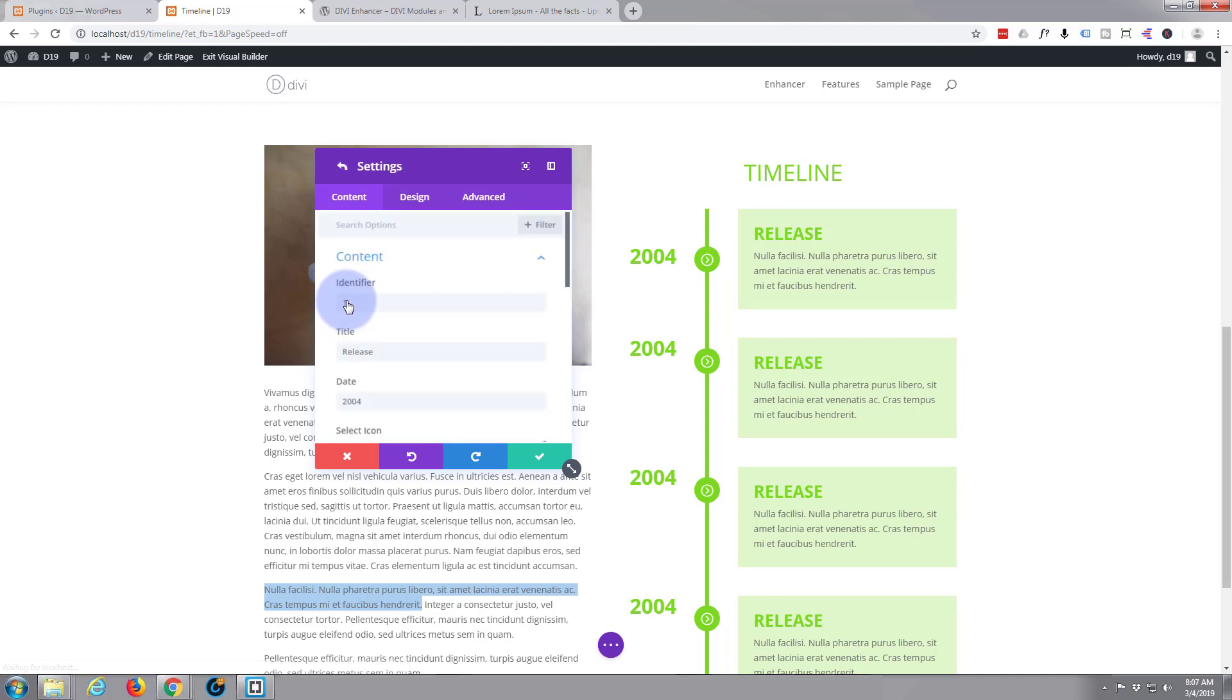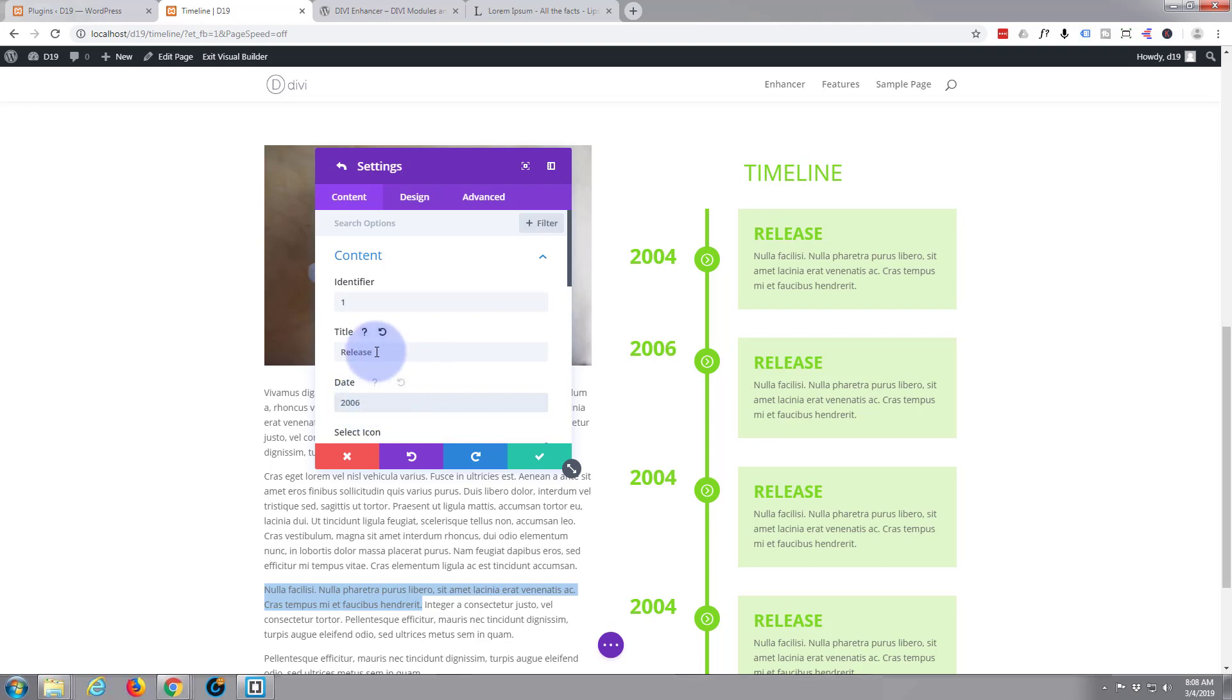And then just hit the little cog and edit the details of whatever the next one you want to edit is. 2006, I'm just going to change the date.